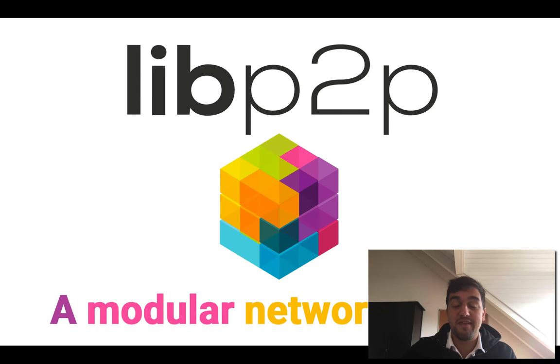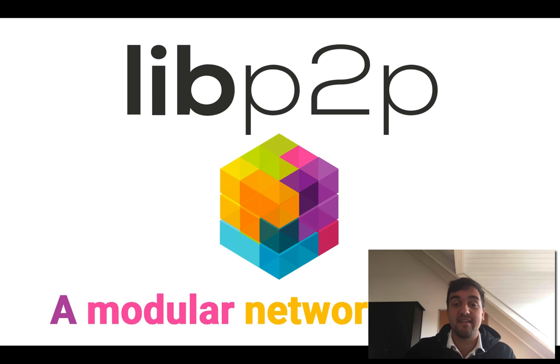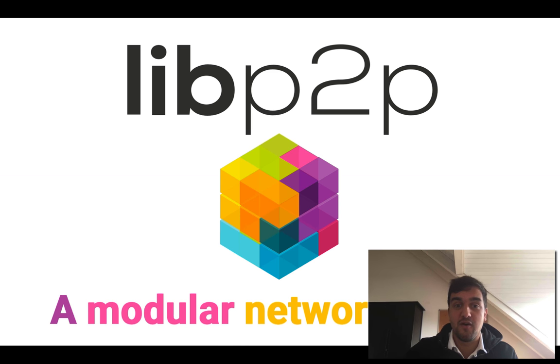Hello, hello! I'm David Dias and I'm the JS IPFS and JS libp2p tech lead and I welcome you to the first libp2p overview talk.